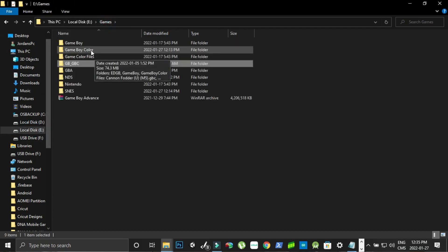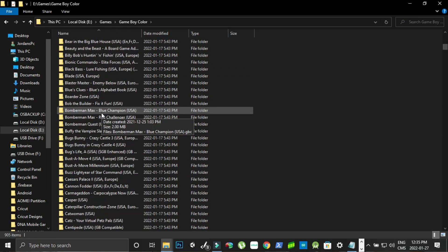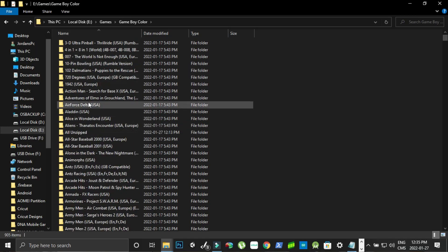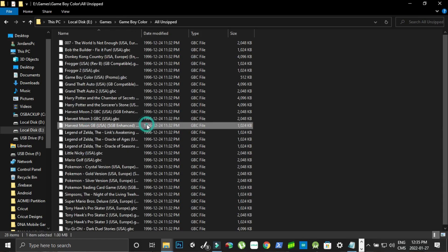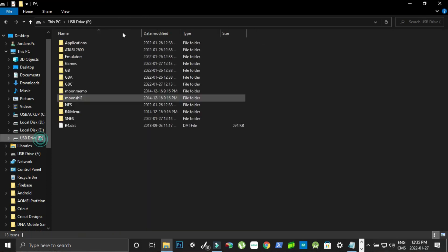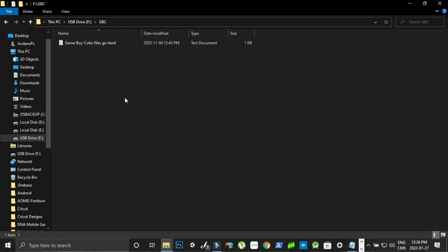And then Game Boy Color, I have a folder somewhere here all unzipped, so I'm going to put all my Game Boy Color games. And they're all going to be in the GBC folder. I'm just doing this just to show you how well this works.